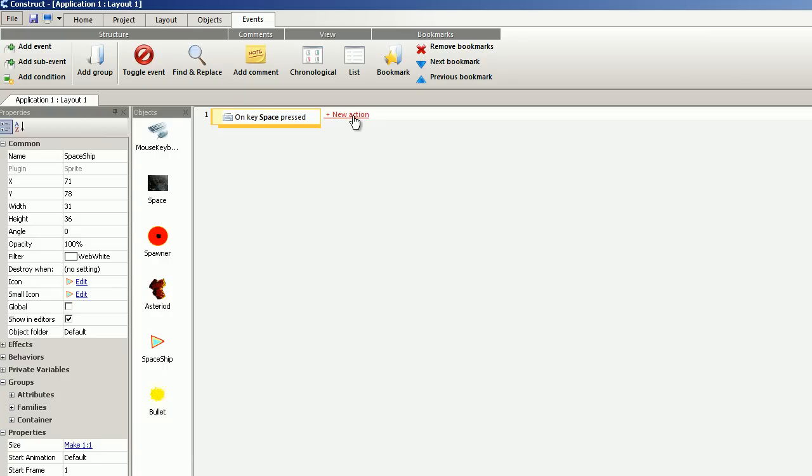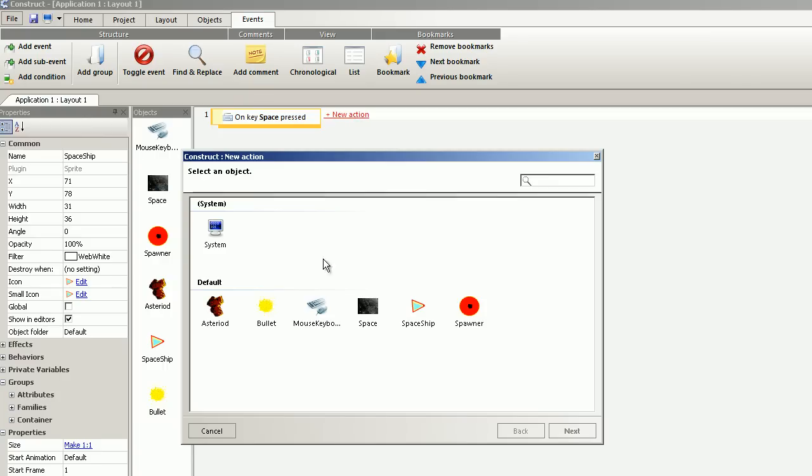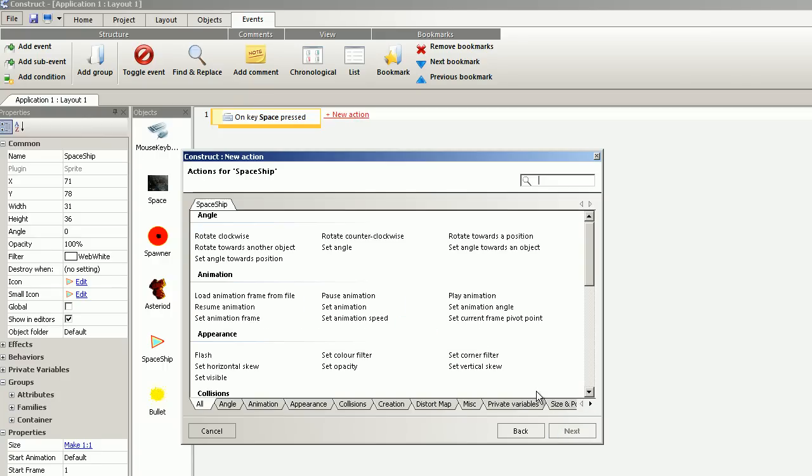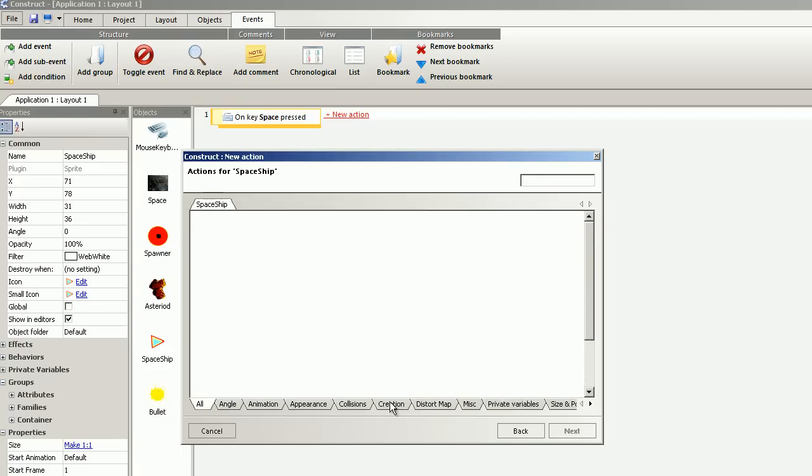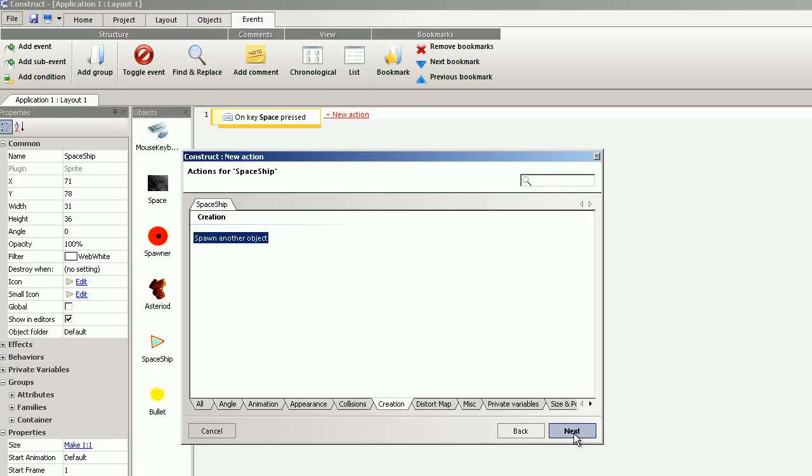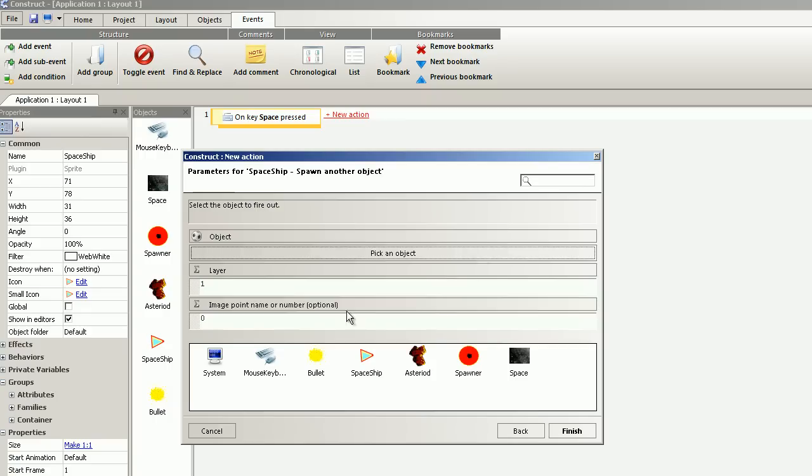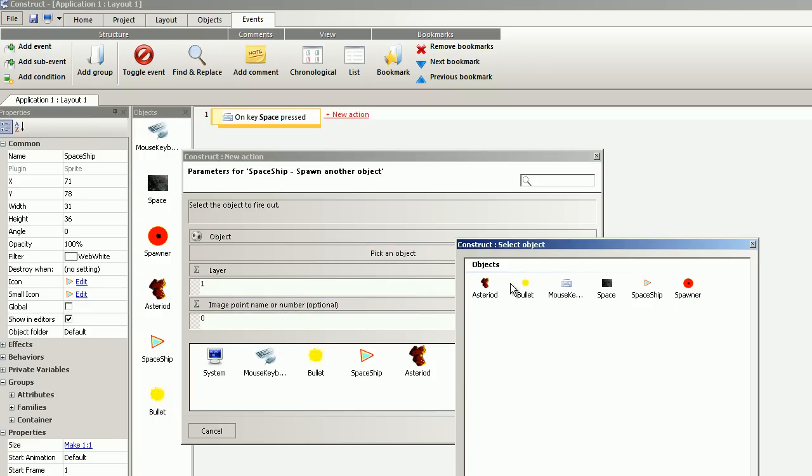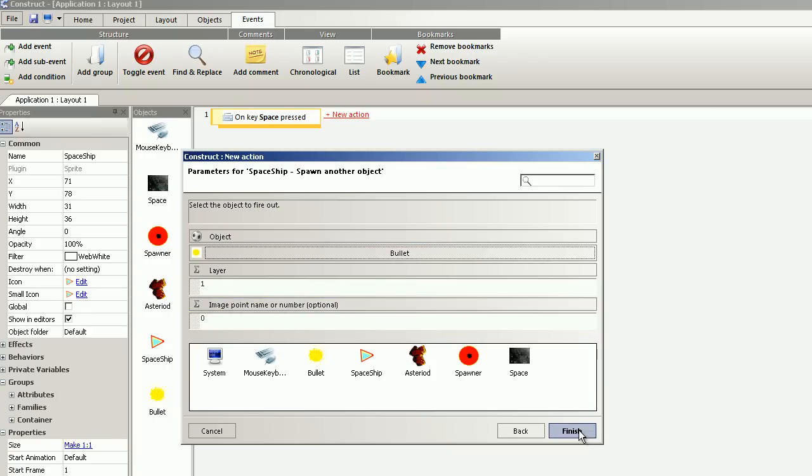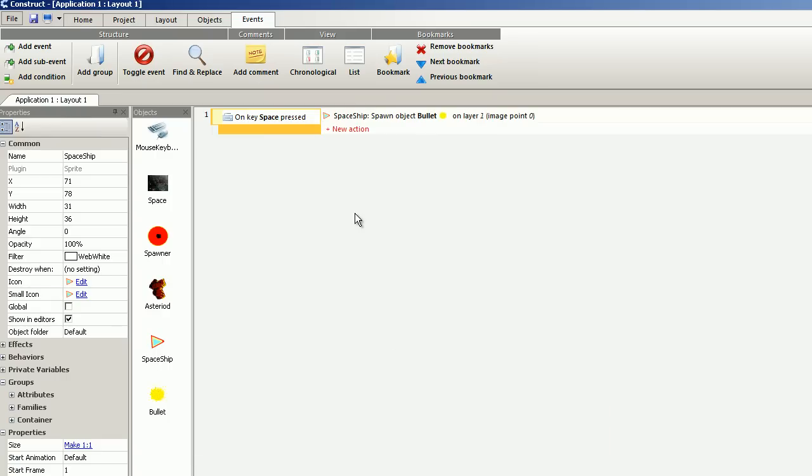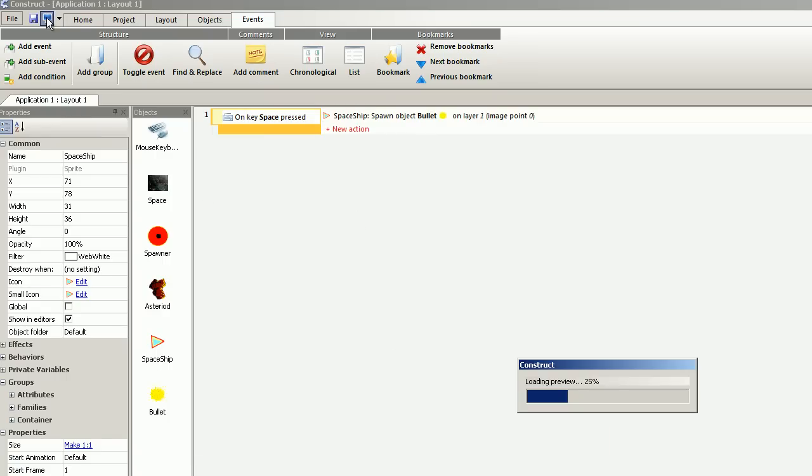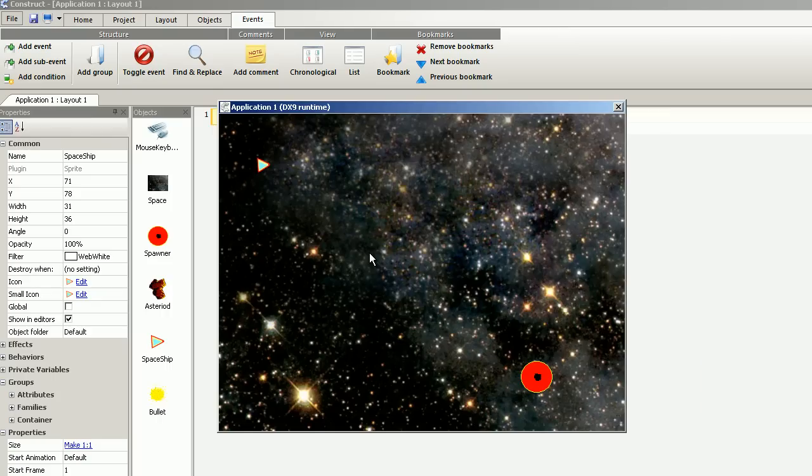New action. I want a spaceship to spawn another object, and the object is bullet. So if we run the game and we press space we have our plasma gun.